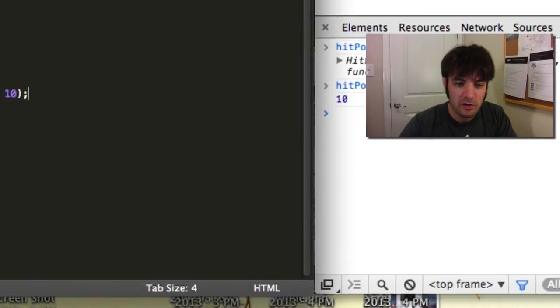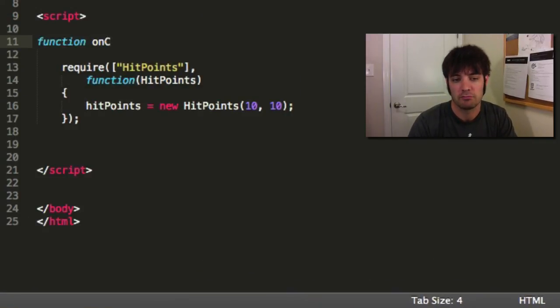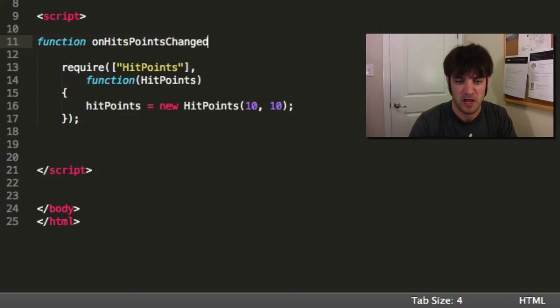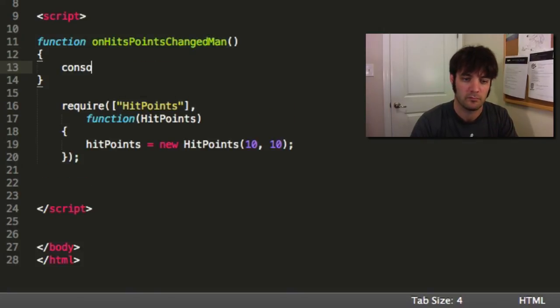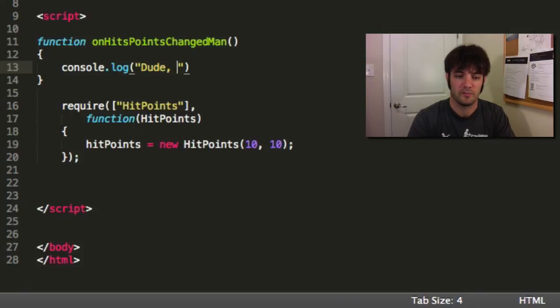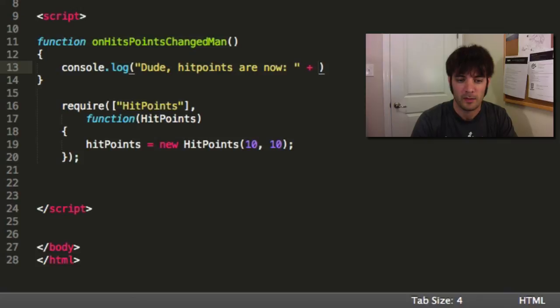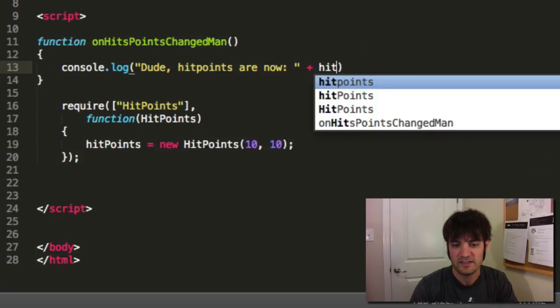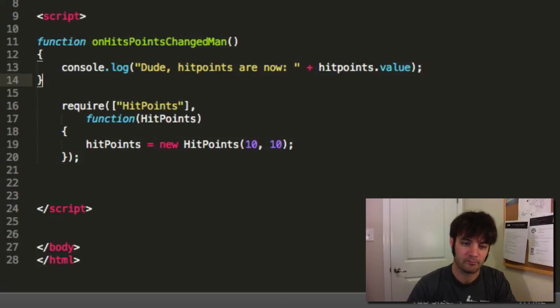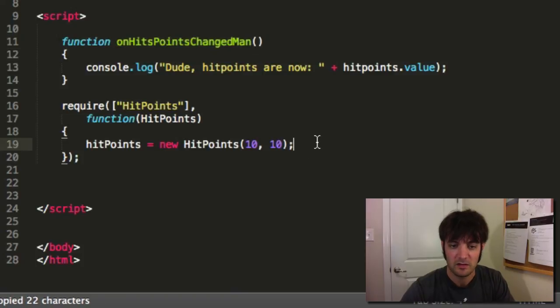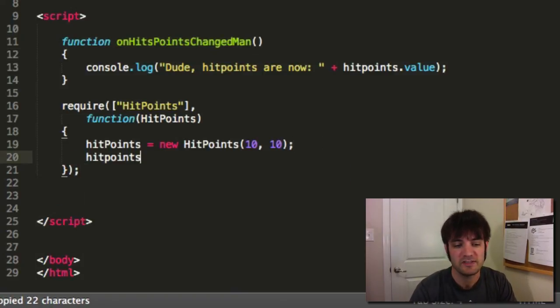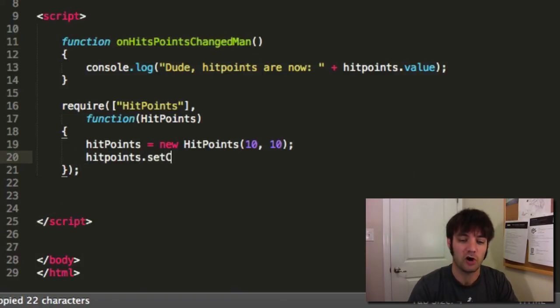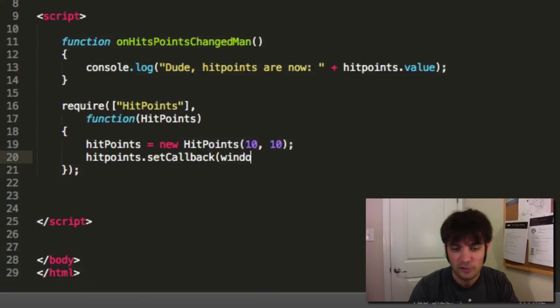Say on hit points change, man, dude. Hit points are now hit points dot value. Cool. So we have our change function. Let's register it. Hit points. Set callback. In this case, it's global function. You can set it to a class this later.